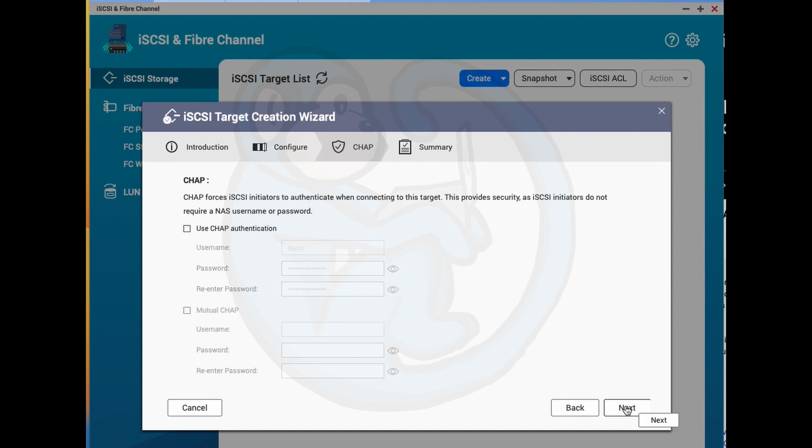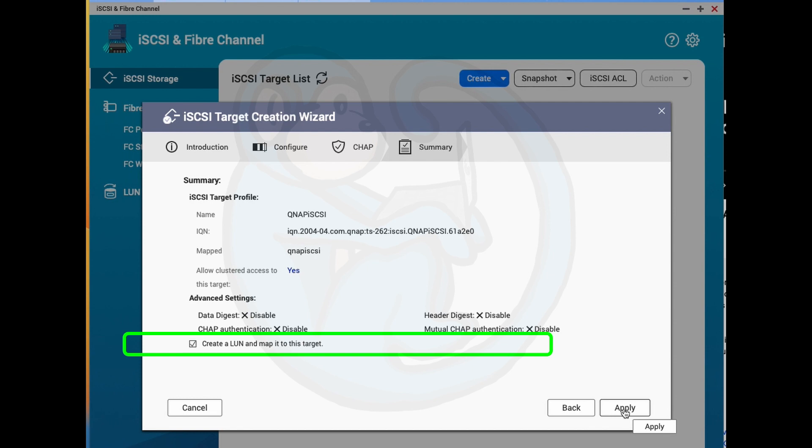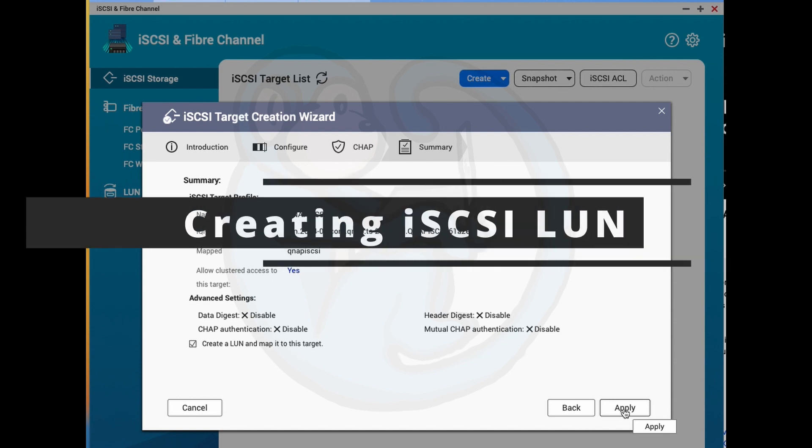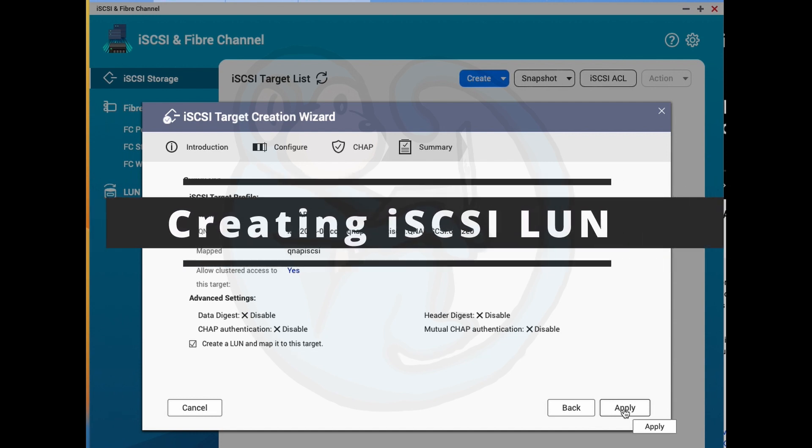So after I hit Next again, I get the summary screen where we can verify the information we had just set in the prior screens. And the thing to note is that the last line says create a LUN and map it to this target. And then the check is on. So we're going to just go ahead and leave that and continue on, which will help us create the LUN.